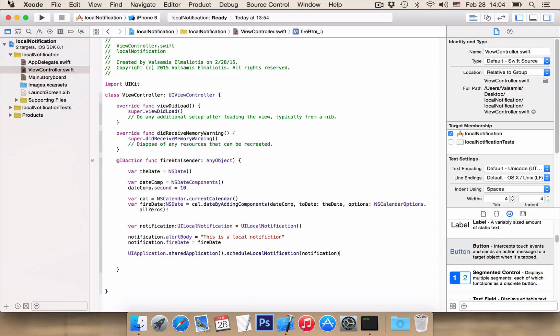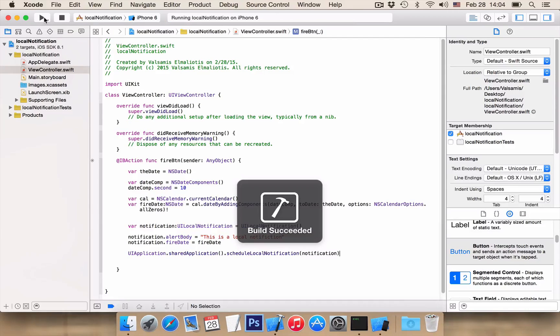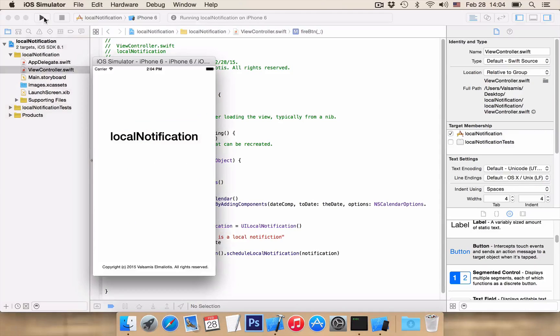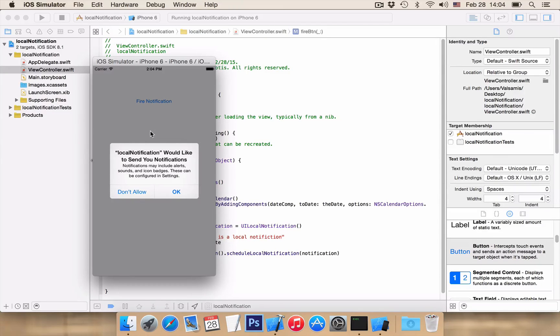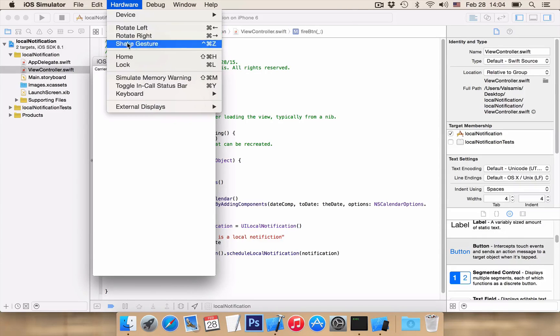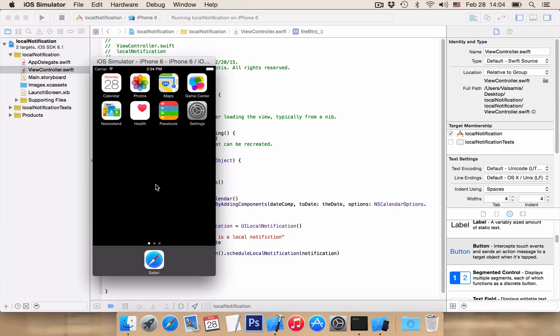So let's run our application now. You see that it asks for permission to send notification, we hit OK and we fire our notification and we minimize to our home screen so we wait 10 seconds.